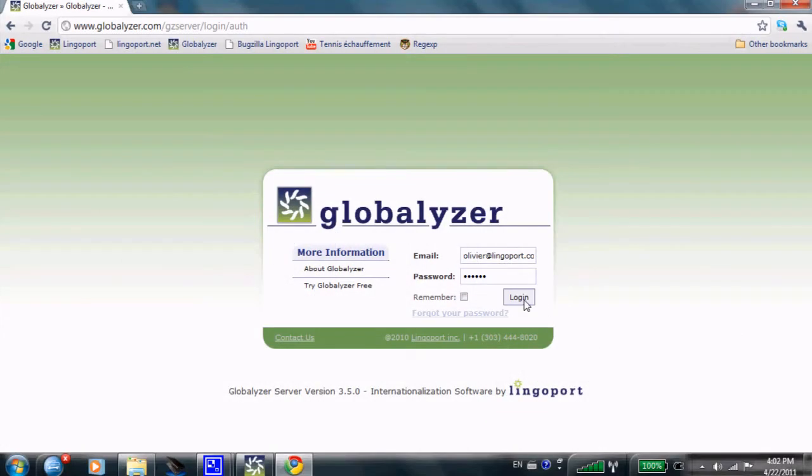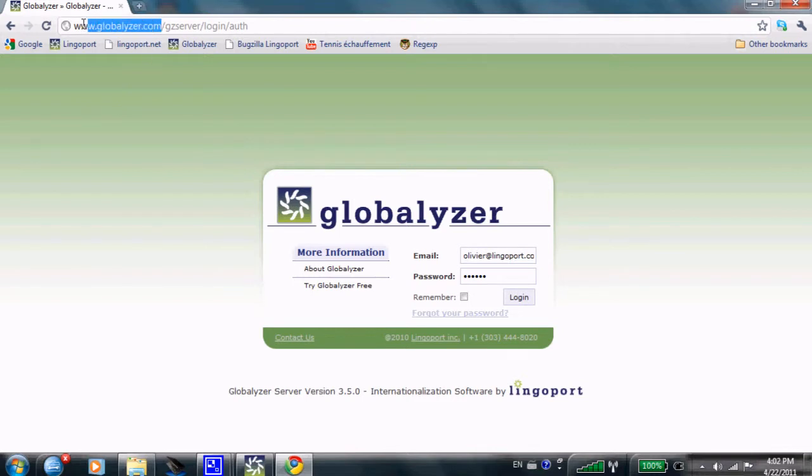This is an introduction to Globalizer, a product to detect and fix i18n issues in your code. We are on the globalizer.com welcome page here.